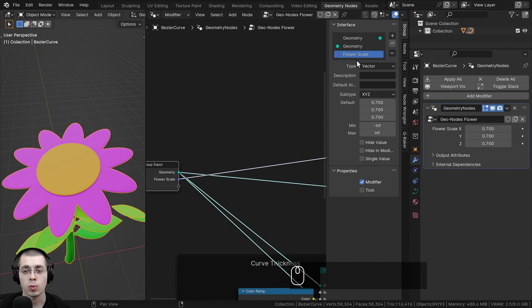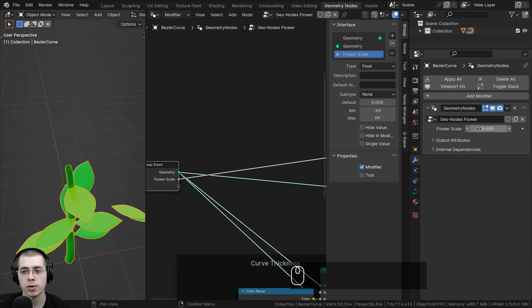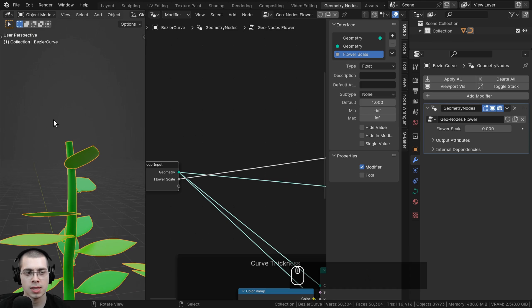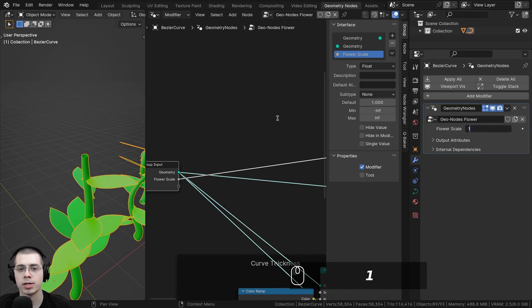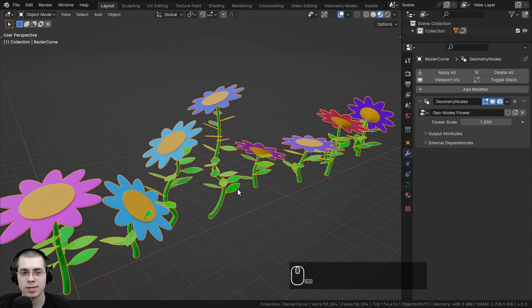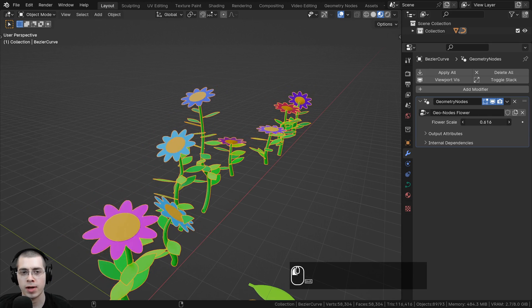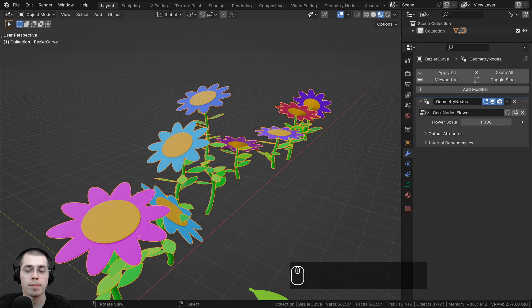To fix this, we can change the type from vector — which is the x, y, and z axis — to float by clicking on the type. Float is just one single value. Set the default value back to 1. Now if we go back to the layout, we don't even have to see the geometry nodes — we can just drag the flower scale value and that will change the size of the flowers. So let's do that for many more values.